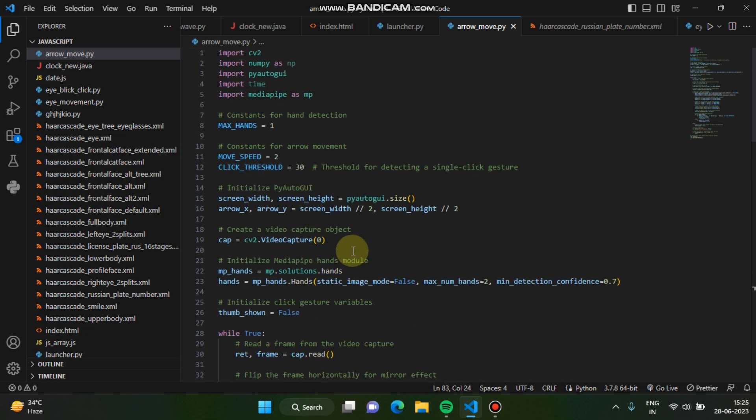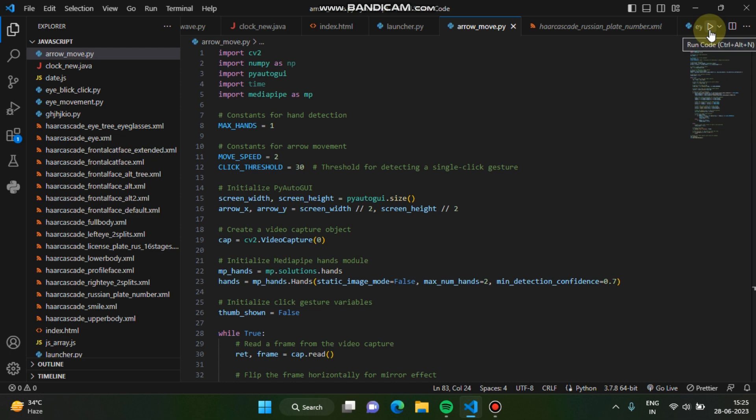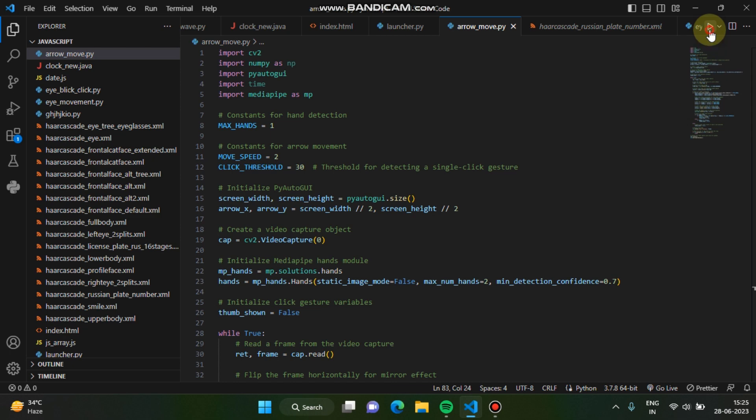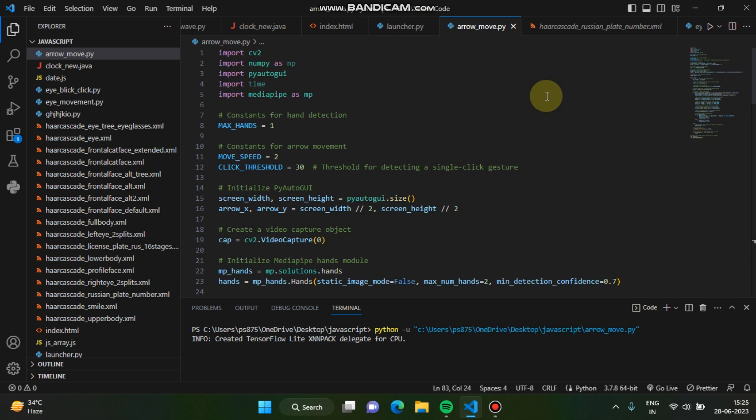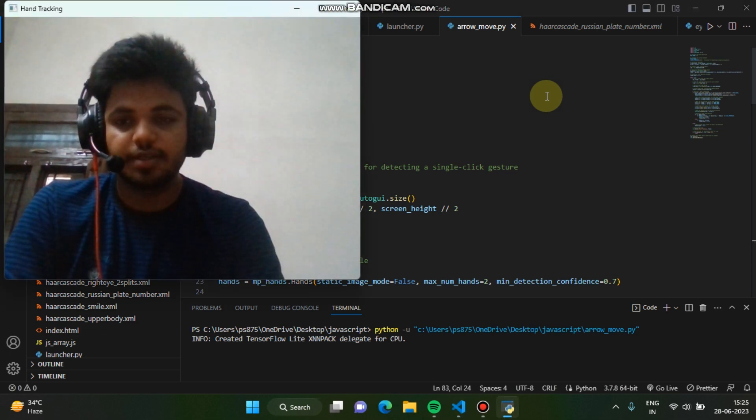Before I explain you the code line by line, I am going to show you the example of how it's working exactly. I'm going to run the code. It's taking a little bit of time. Okay, the frame has been started.